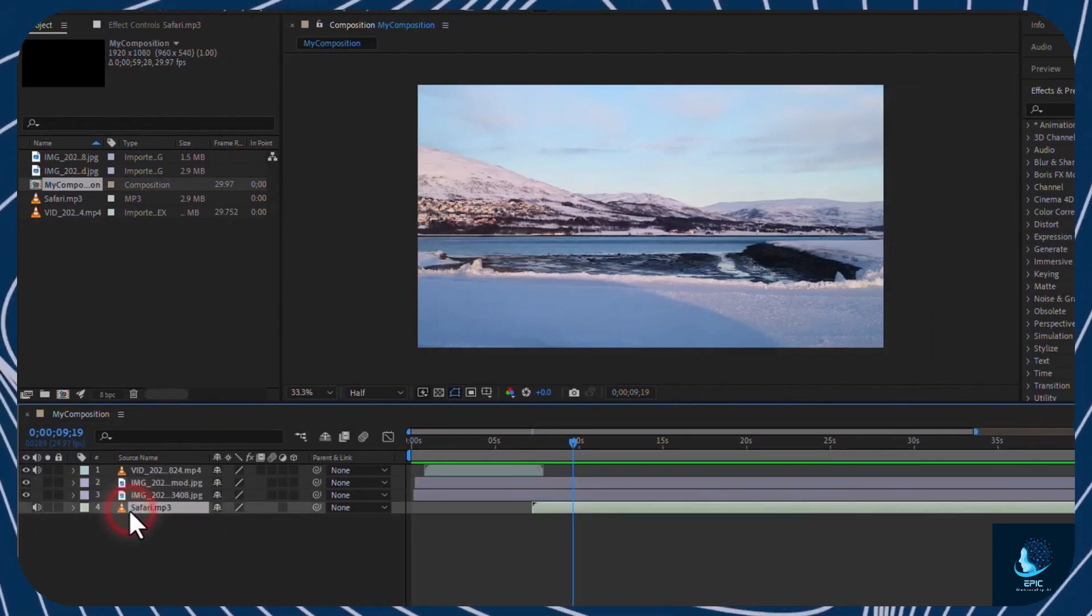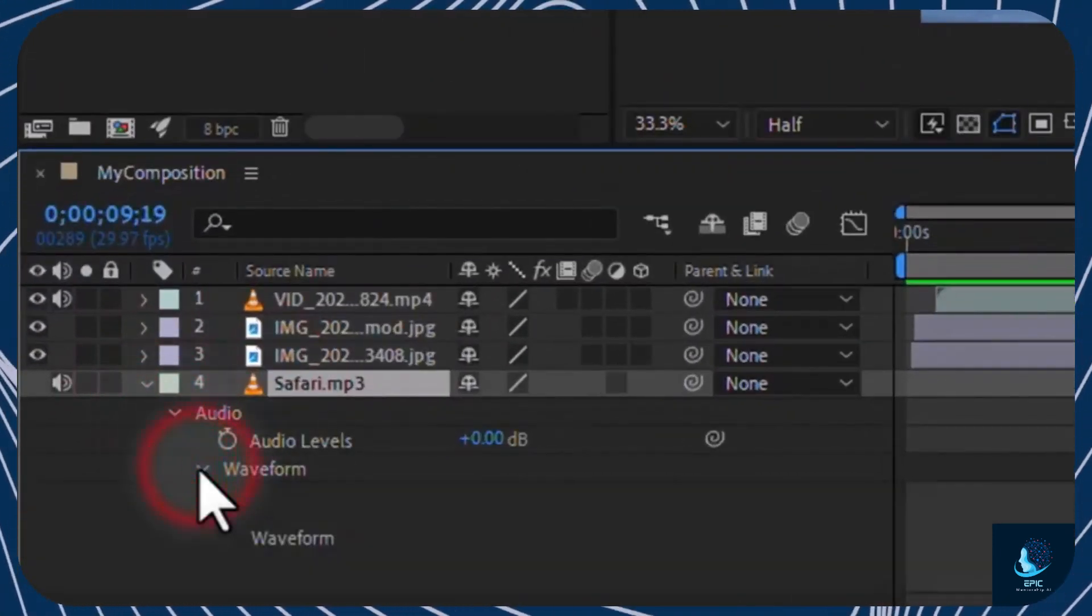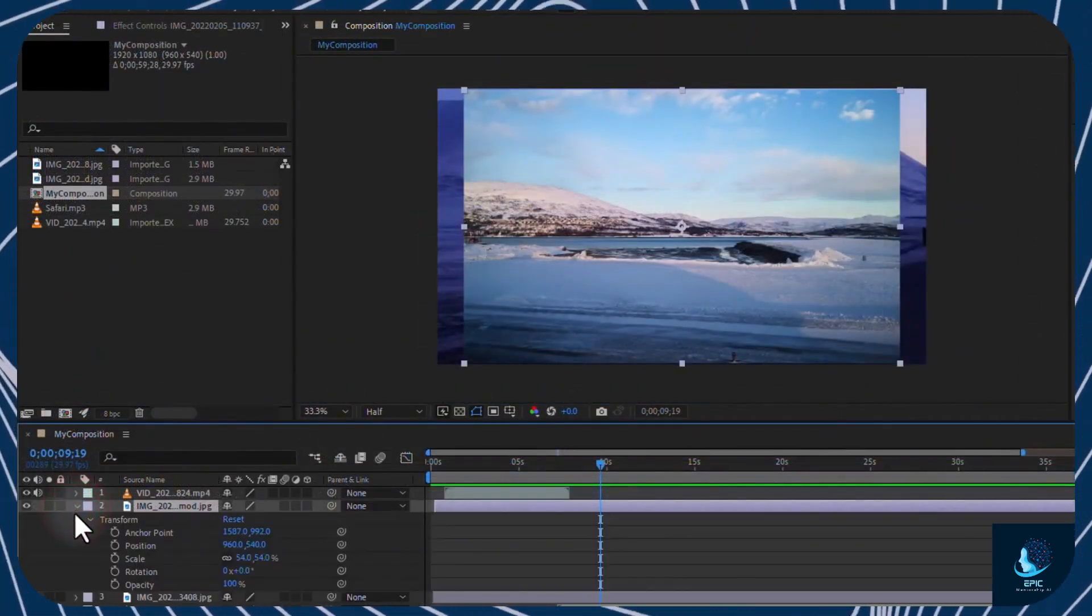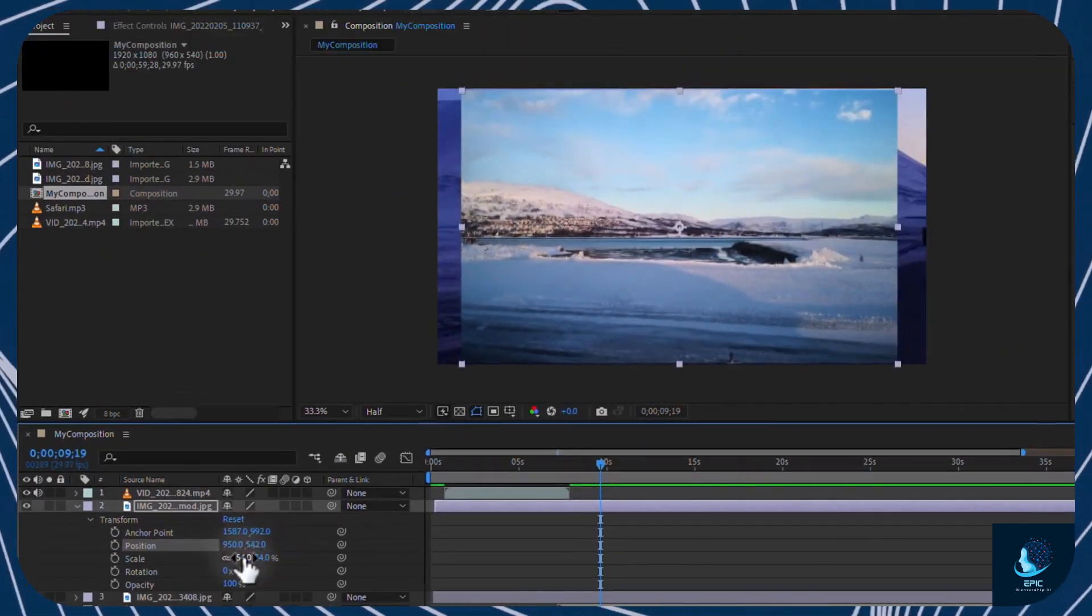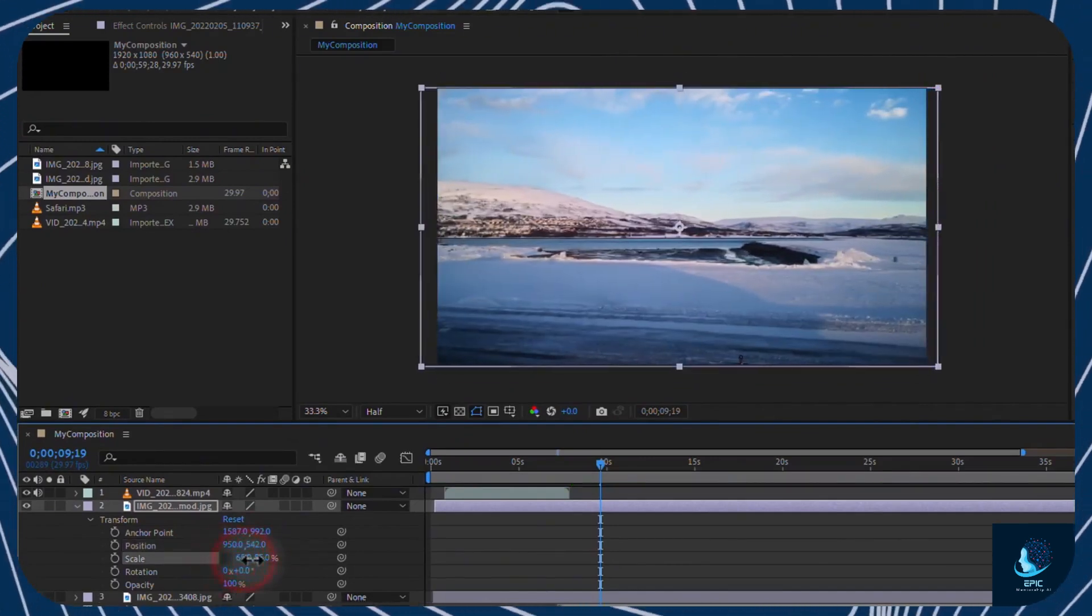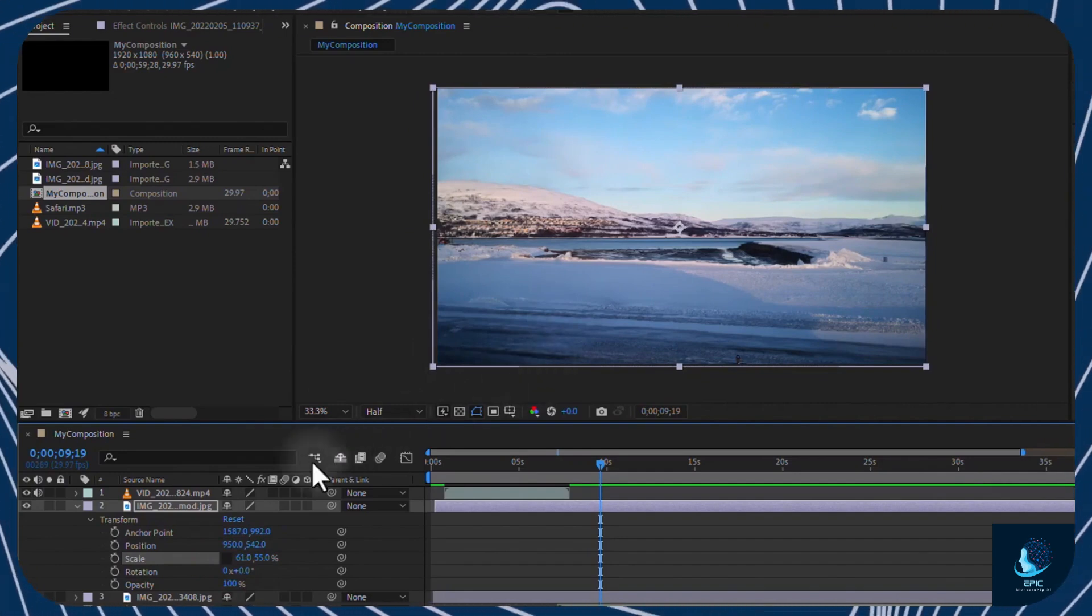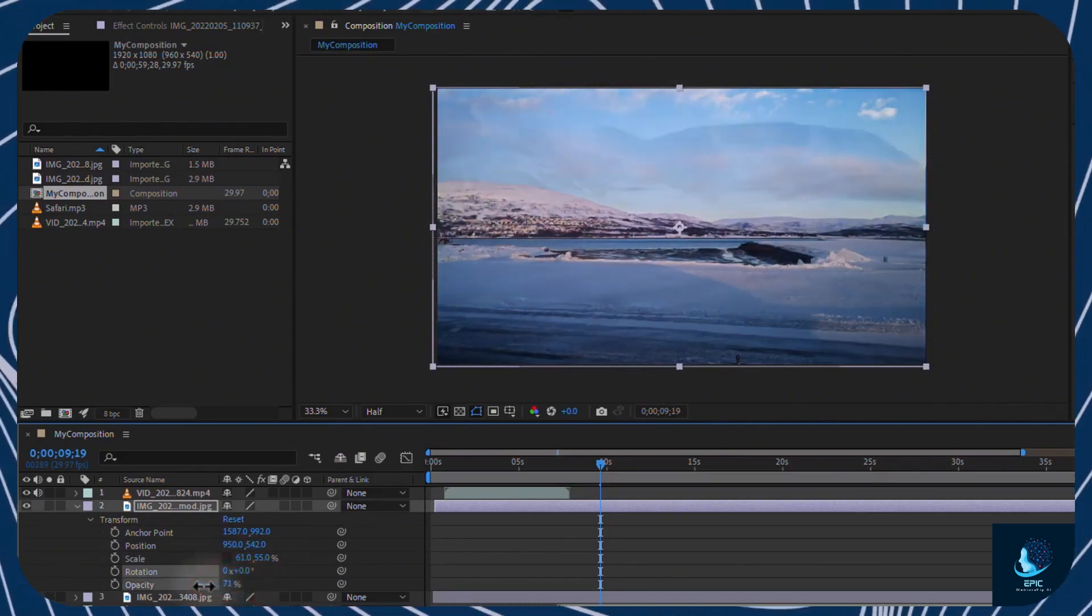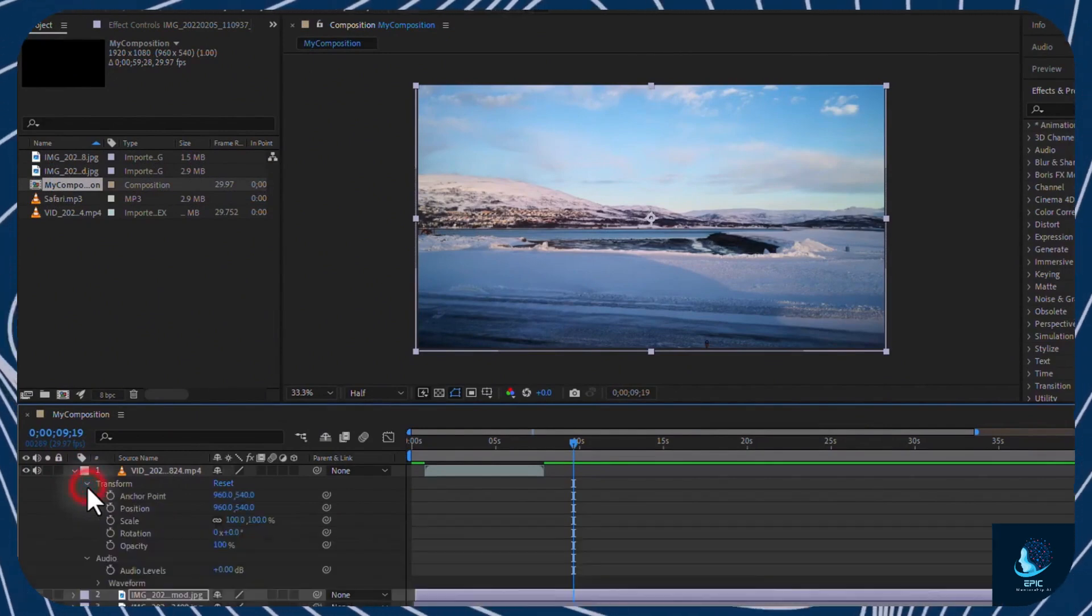On Audio Clips, you can adjust the audio volume or level, and take a closer look at its waveform. Whereas on Images, you can open Transform to adjust horizontal and vertical position. And Size with Scale. You can also add Inclination with Rotation and Transparency with Opacity. Video files show both Audio and Transform sections you can customize.